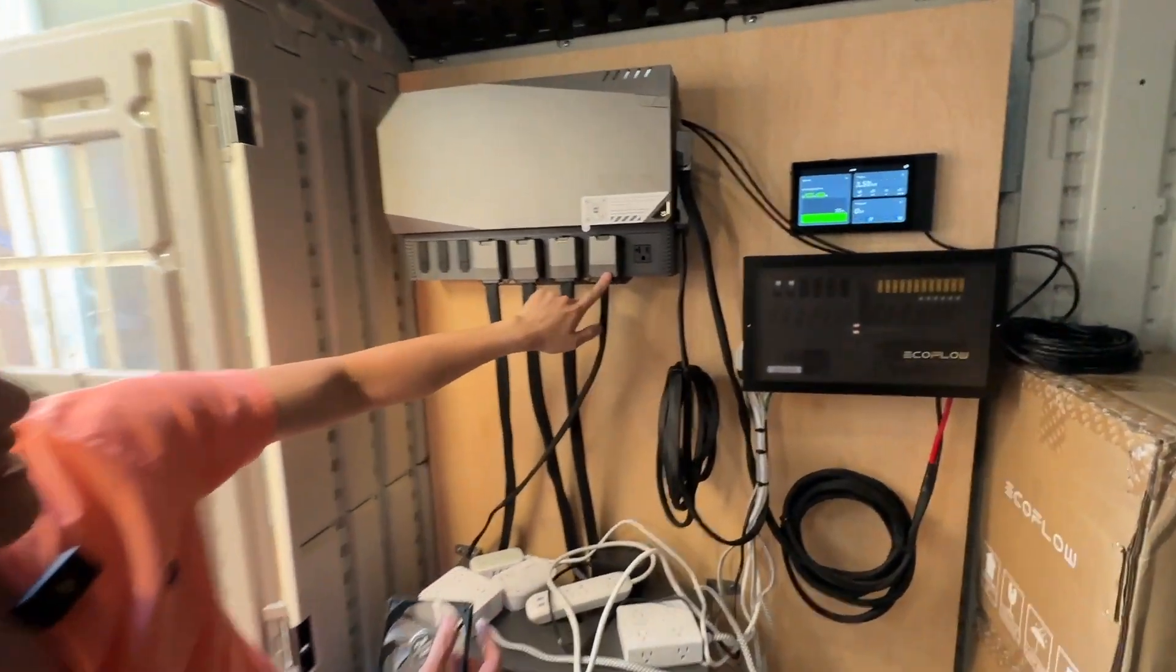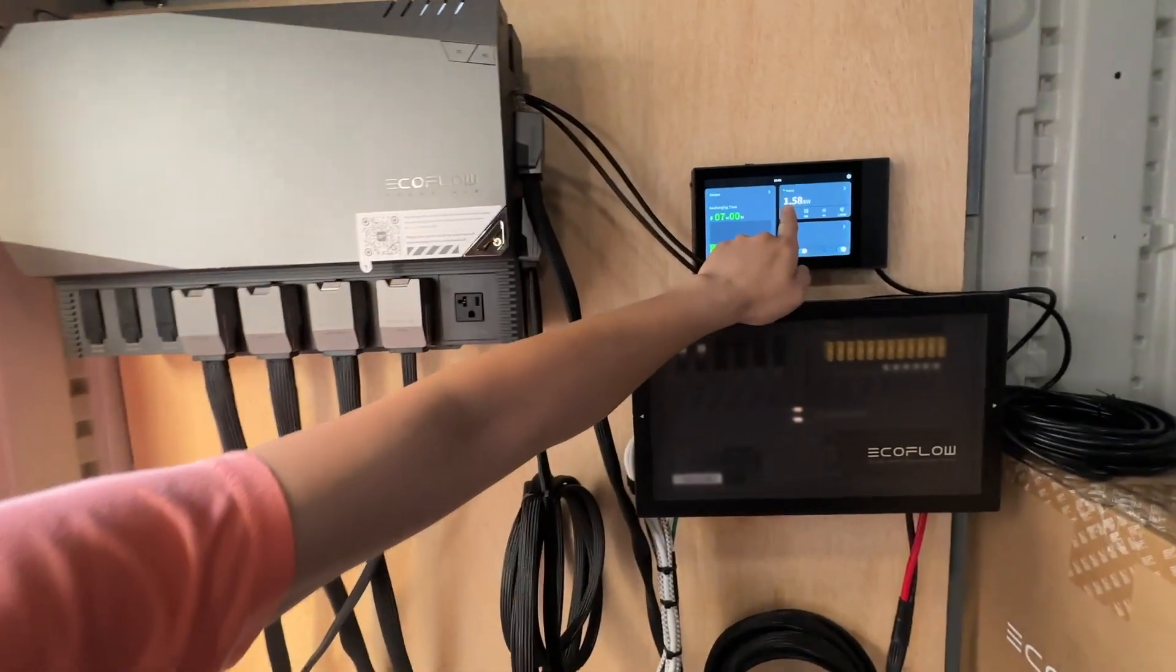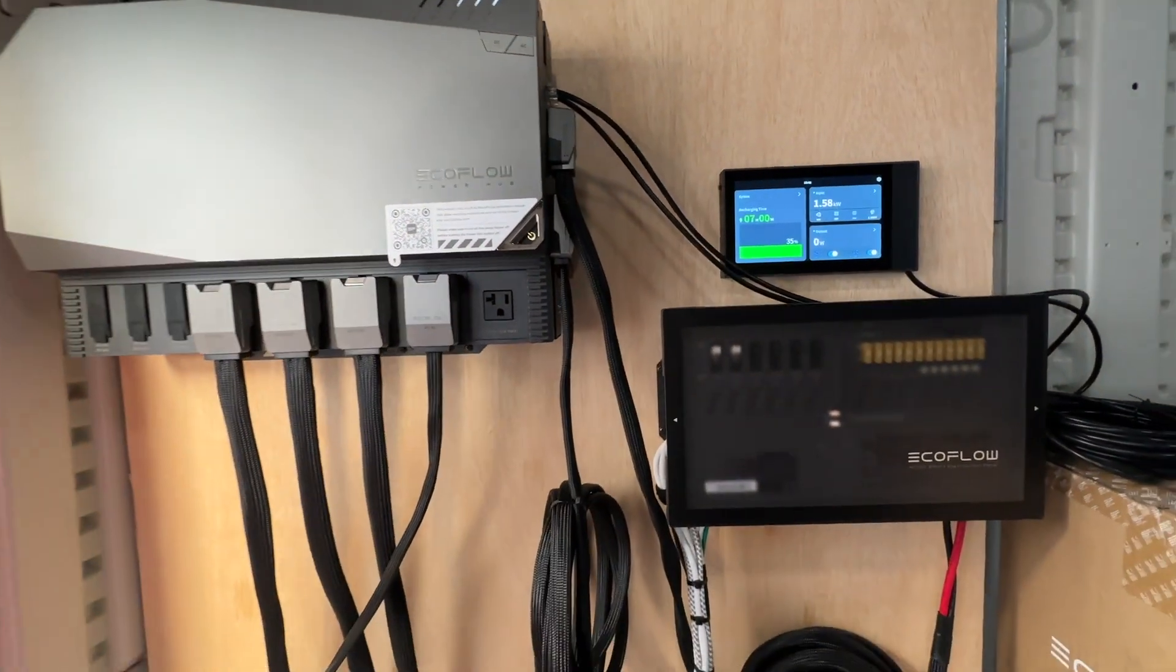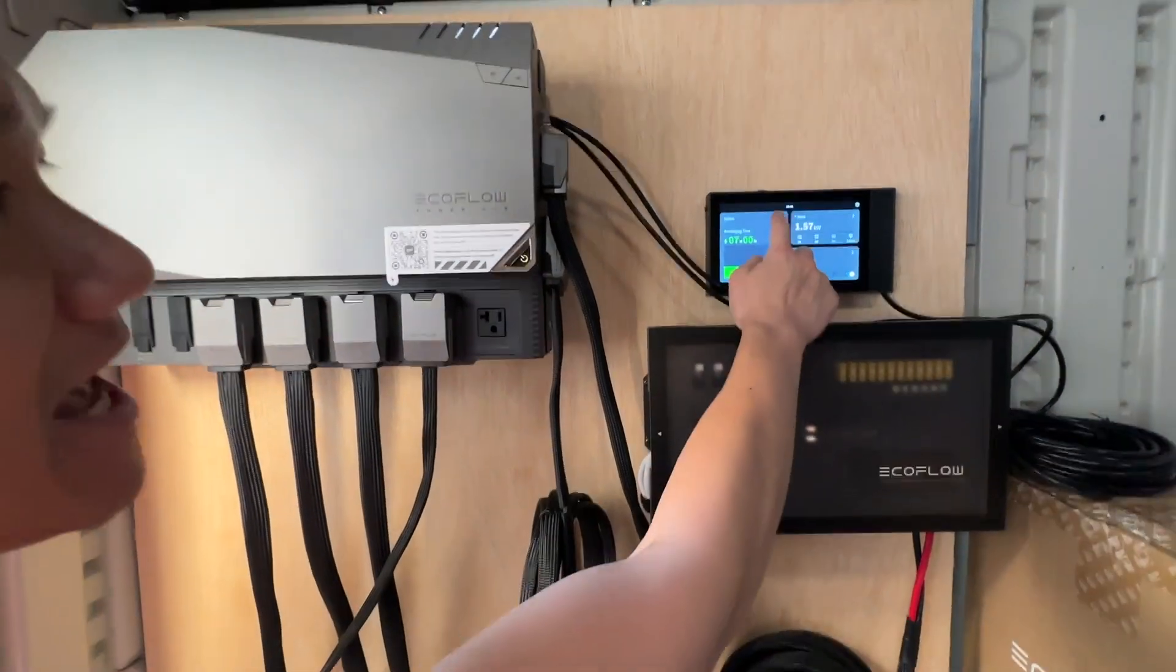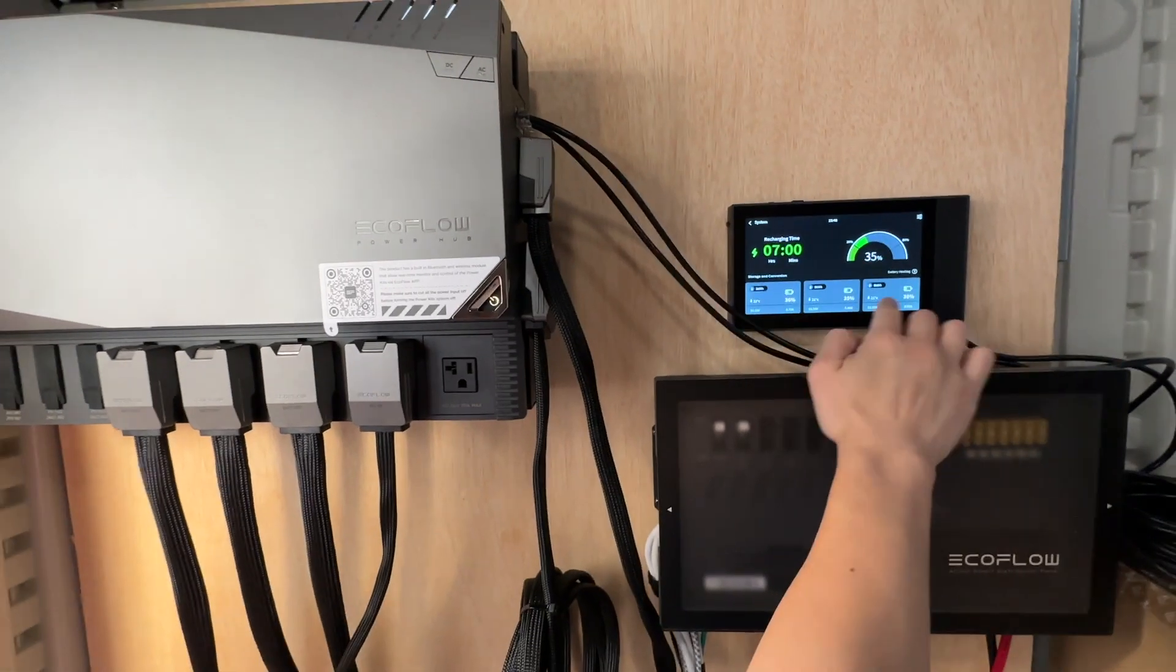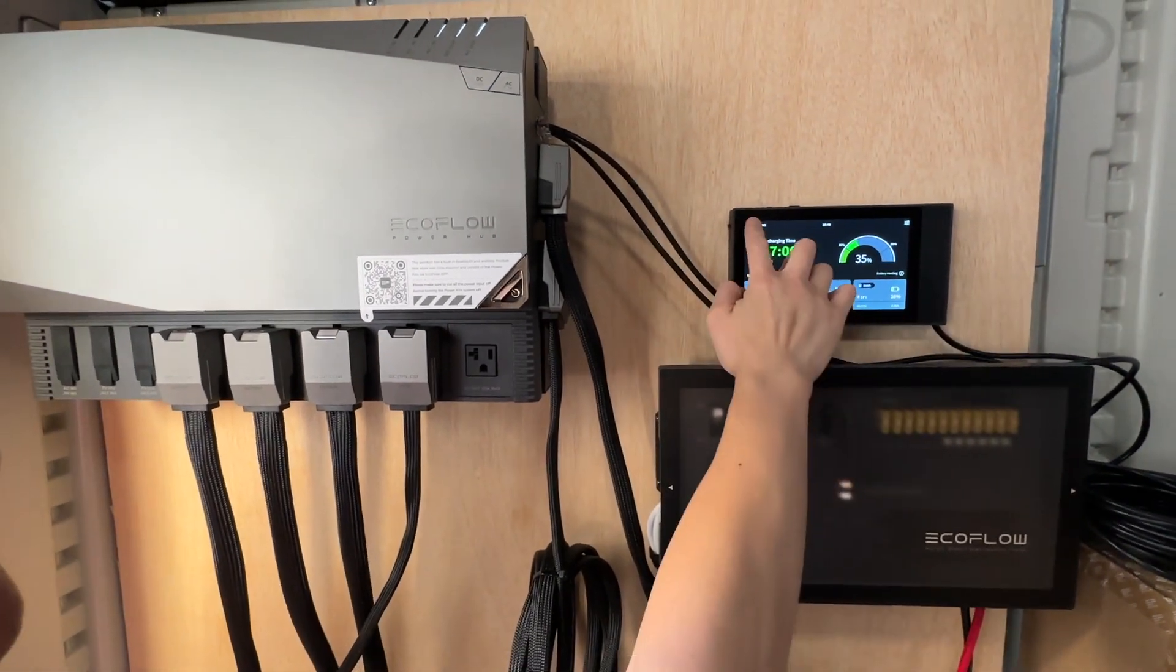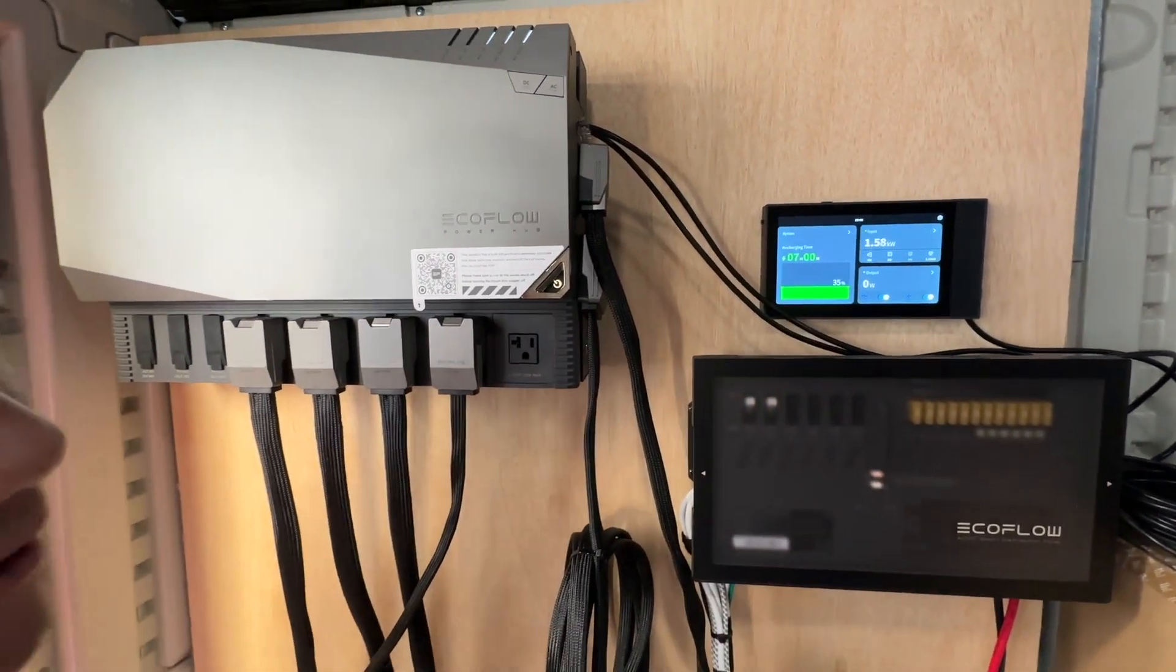We got AC in, that's shore power. You can see we're charging at 1.58 kilowatt. We got the batteries right here, 36%, 35%, 36%. They're charging up our batteries right now.